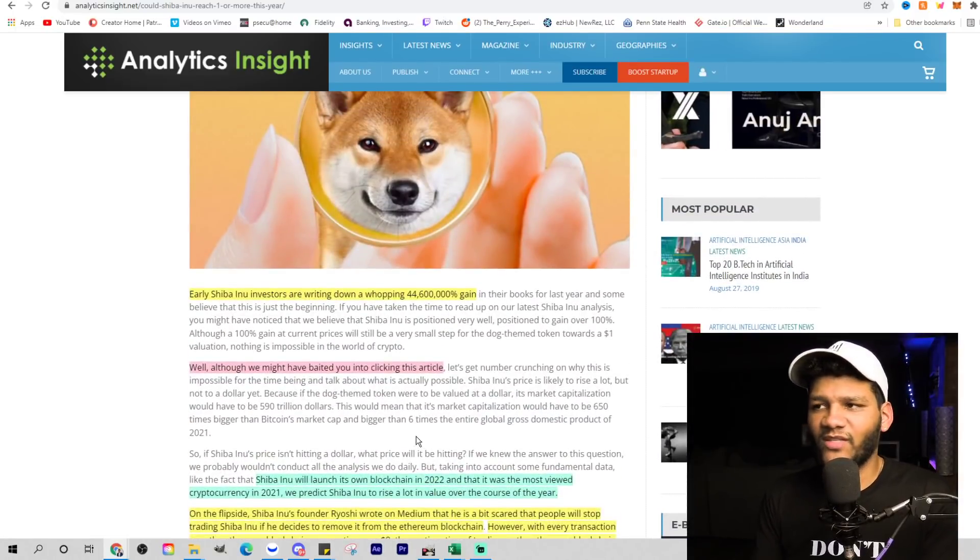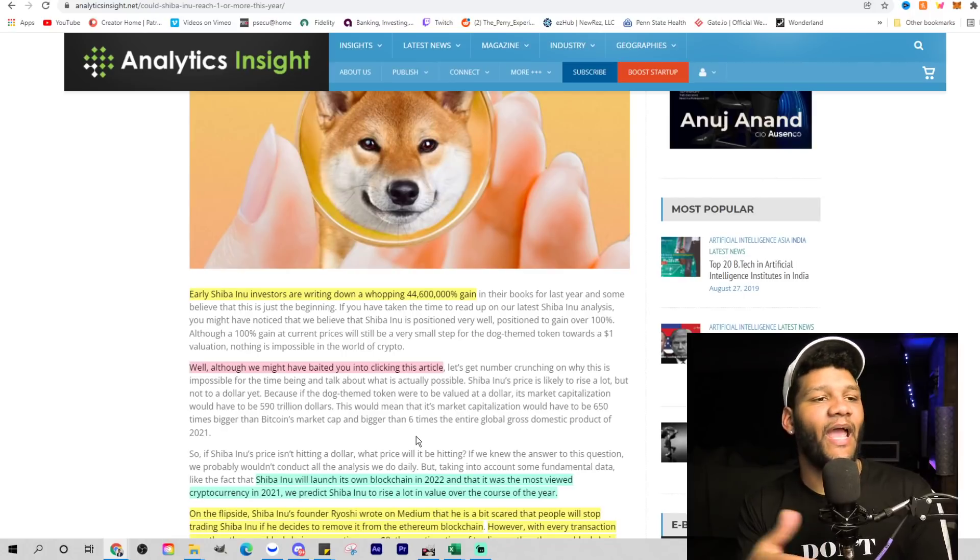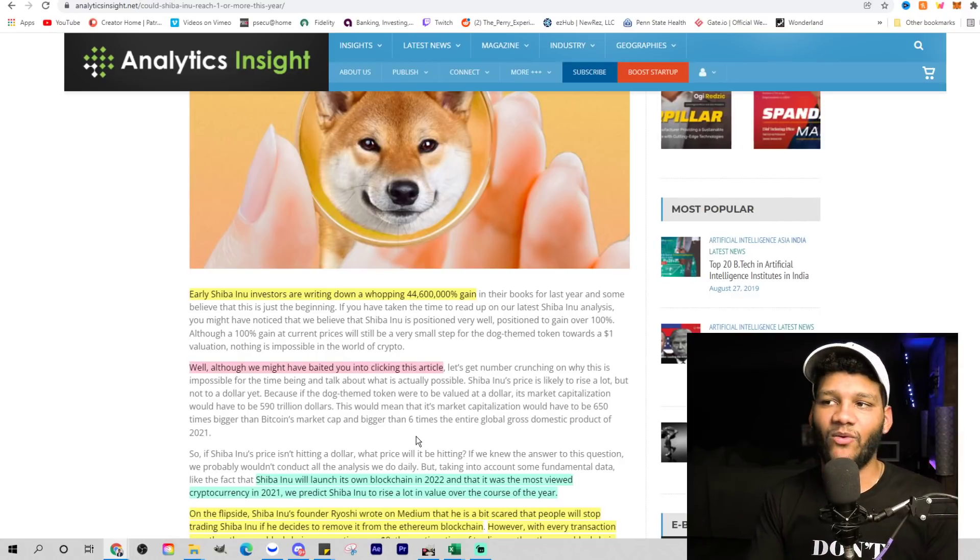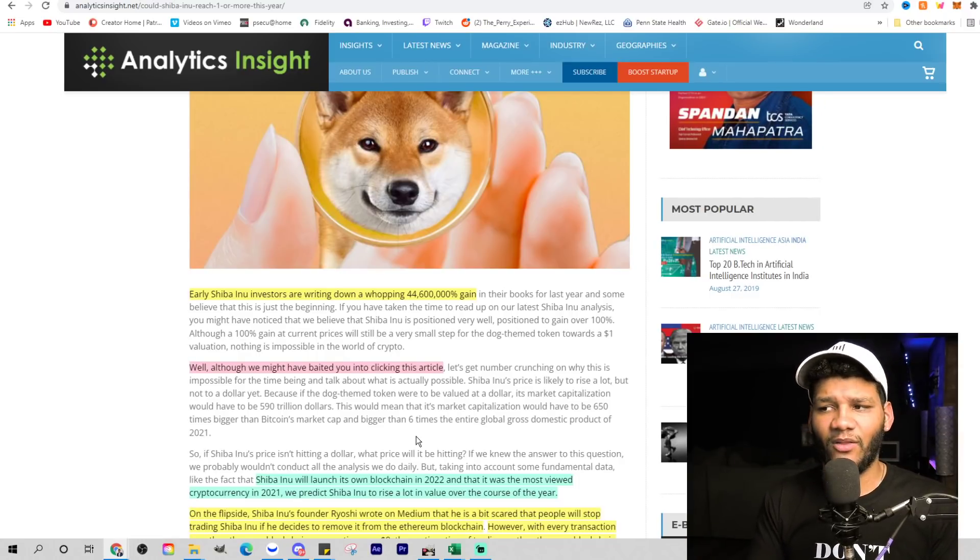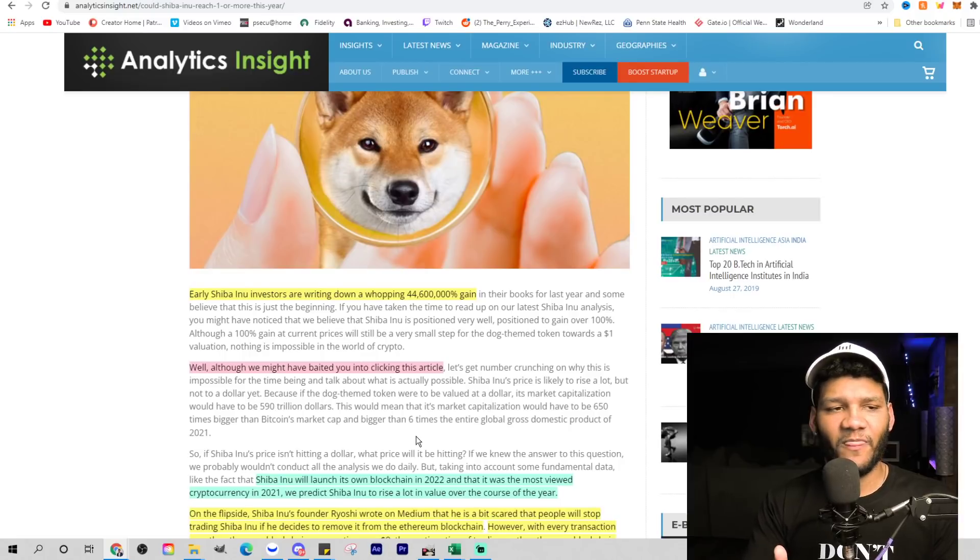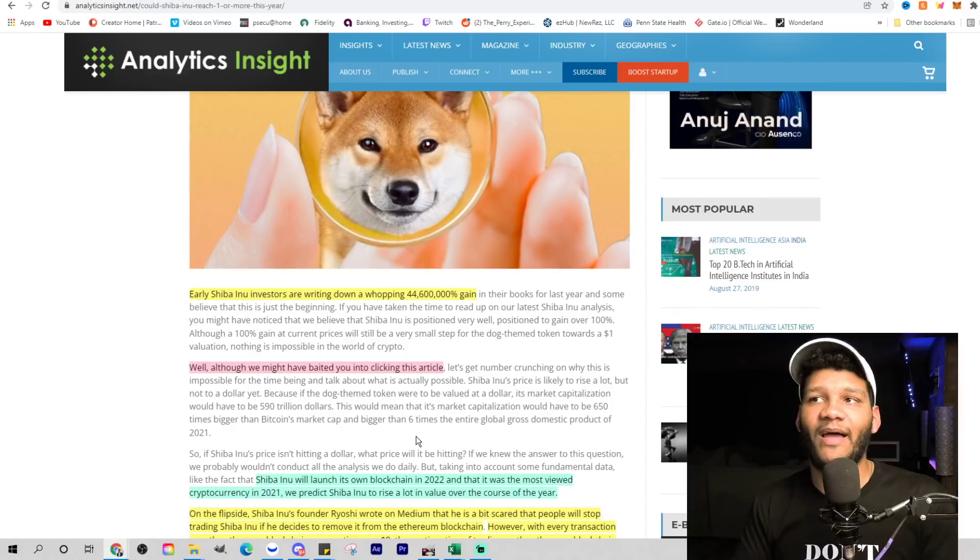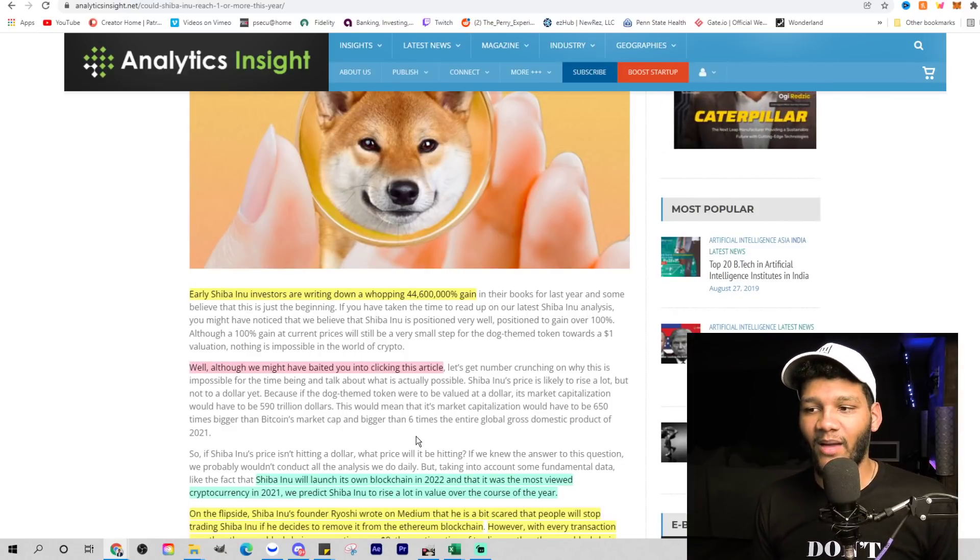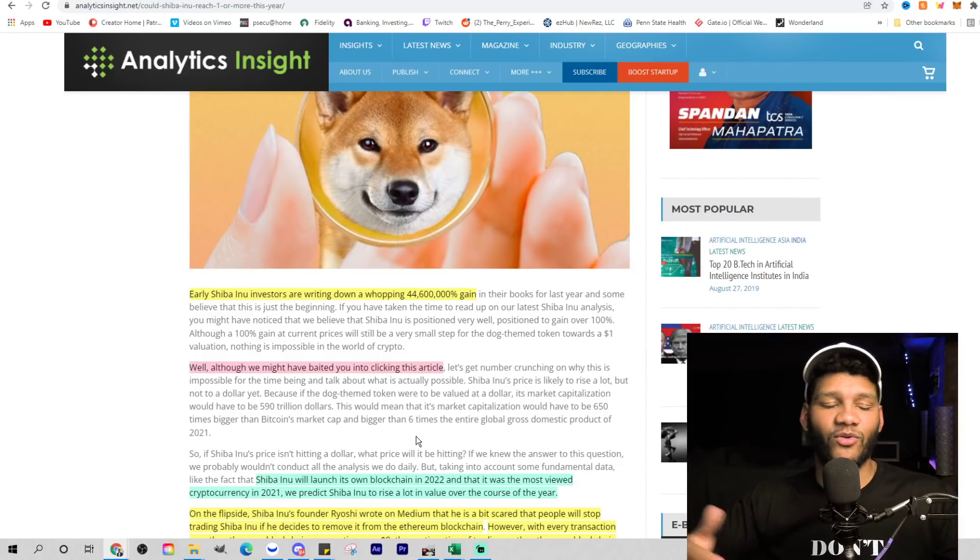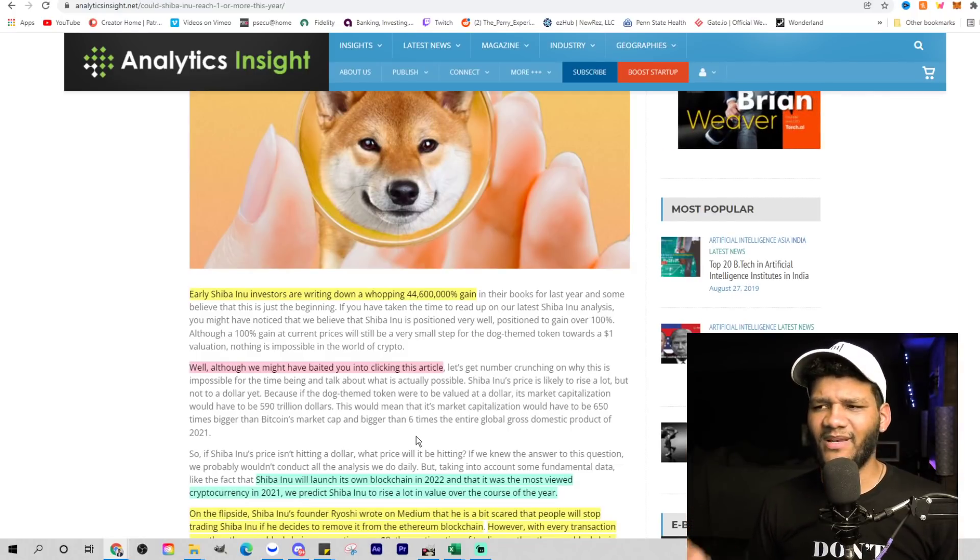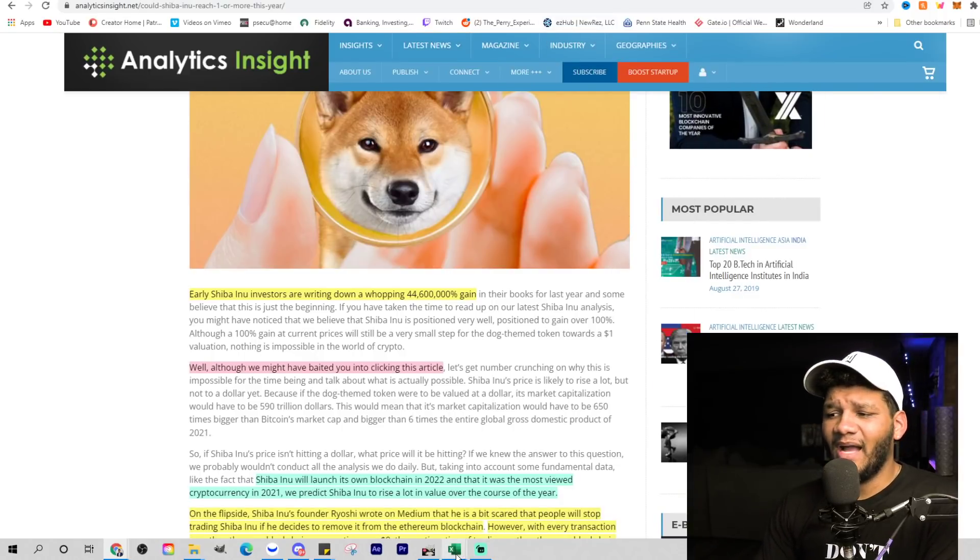This article doesn't really go deep into the fact that it can reach a dollar, how it can reach a dollar, and why they really don't believe it could reach a dollar. They give out one reason: the $590 trillion market cap at the current supply without factoring in any type of change in the supply, any type of change in demand, any type of change in the market. You could really factor in a lot of those things, but they're not doing that.